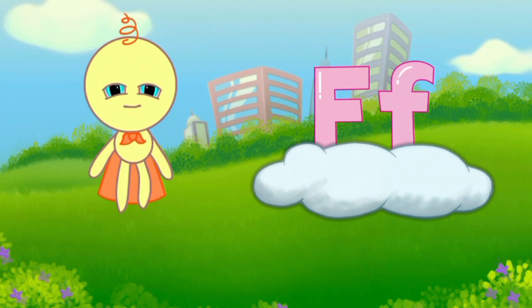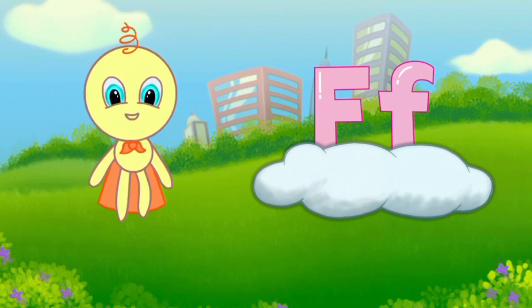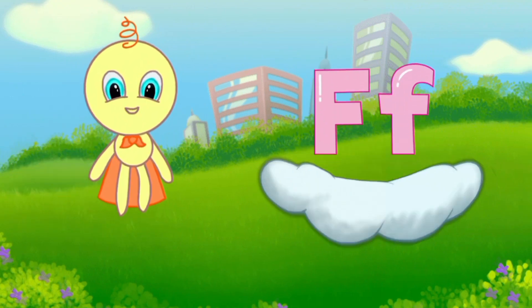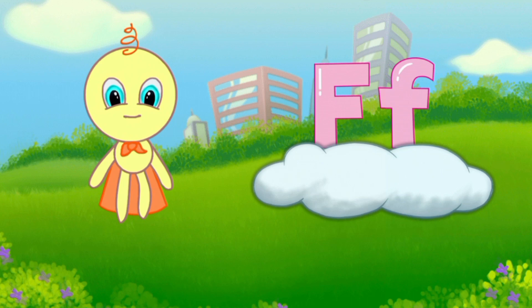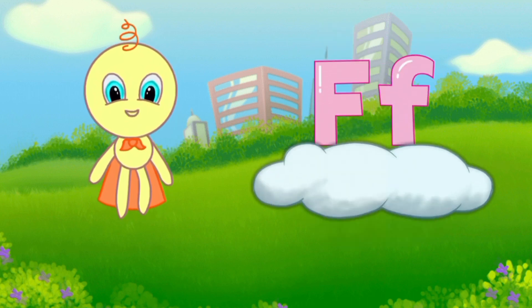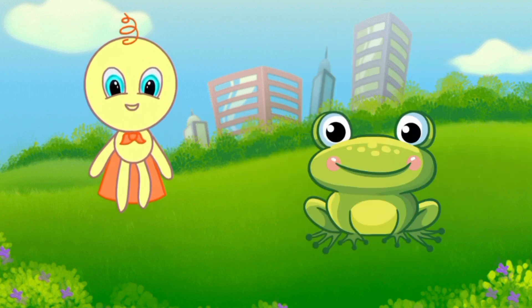This is capital F and small f. F says F. Frog.